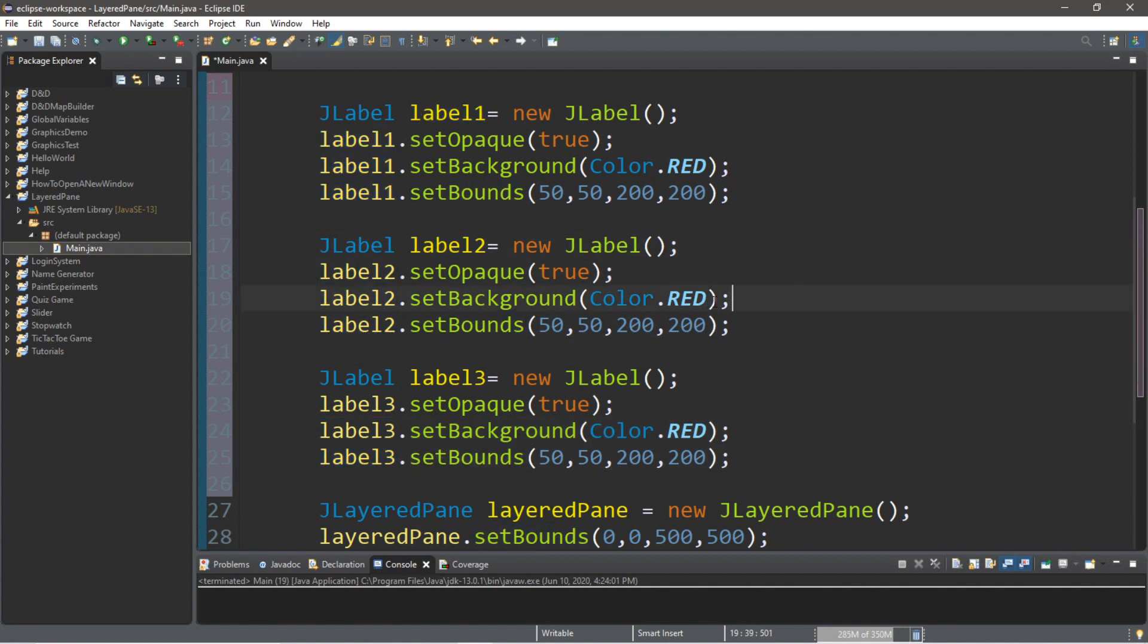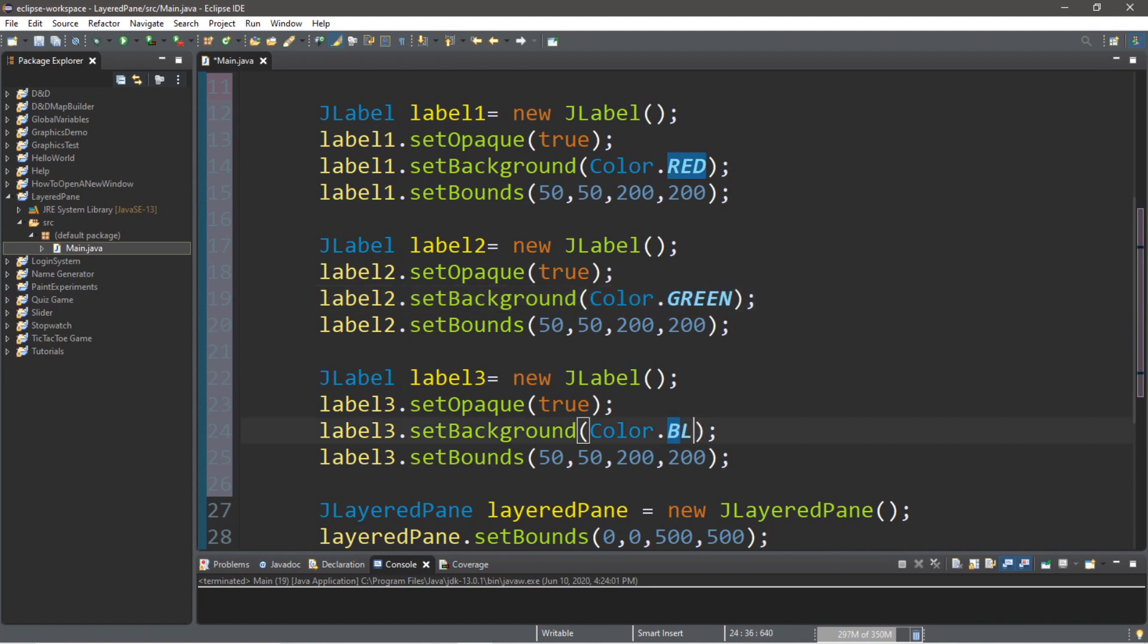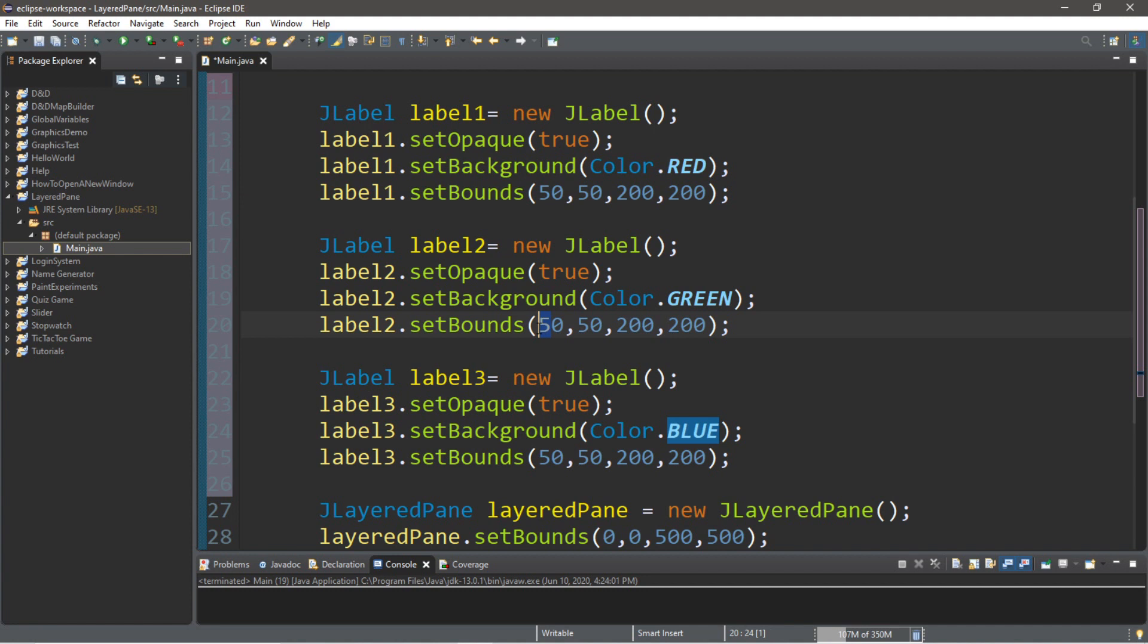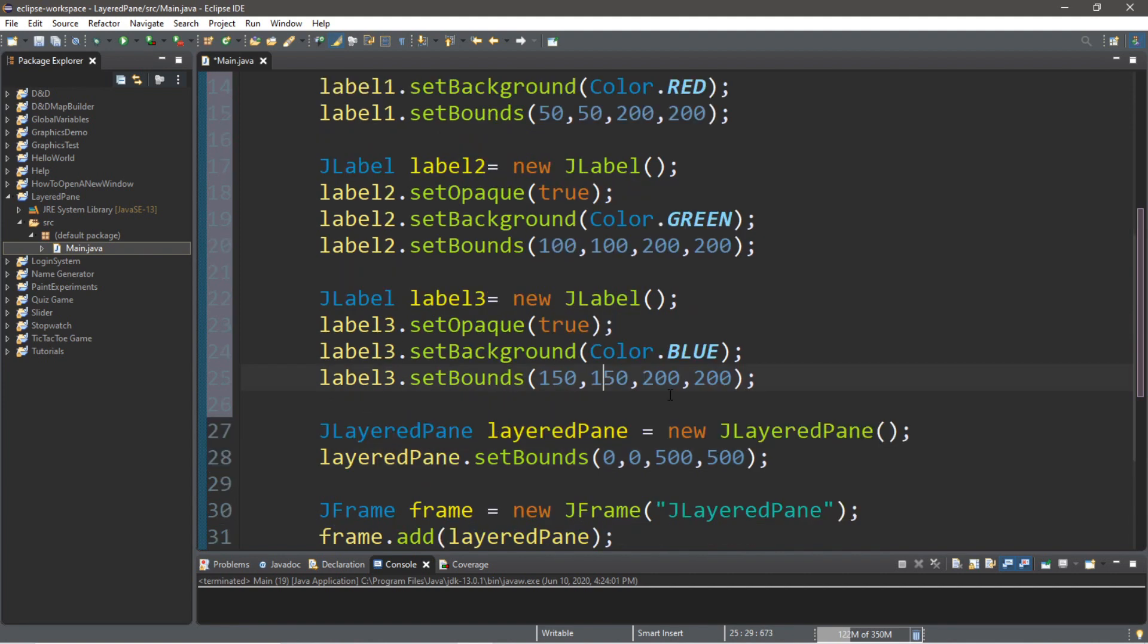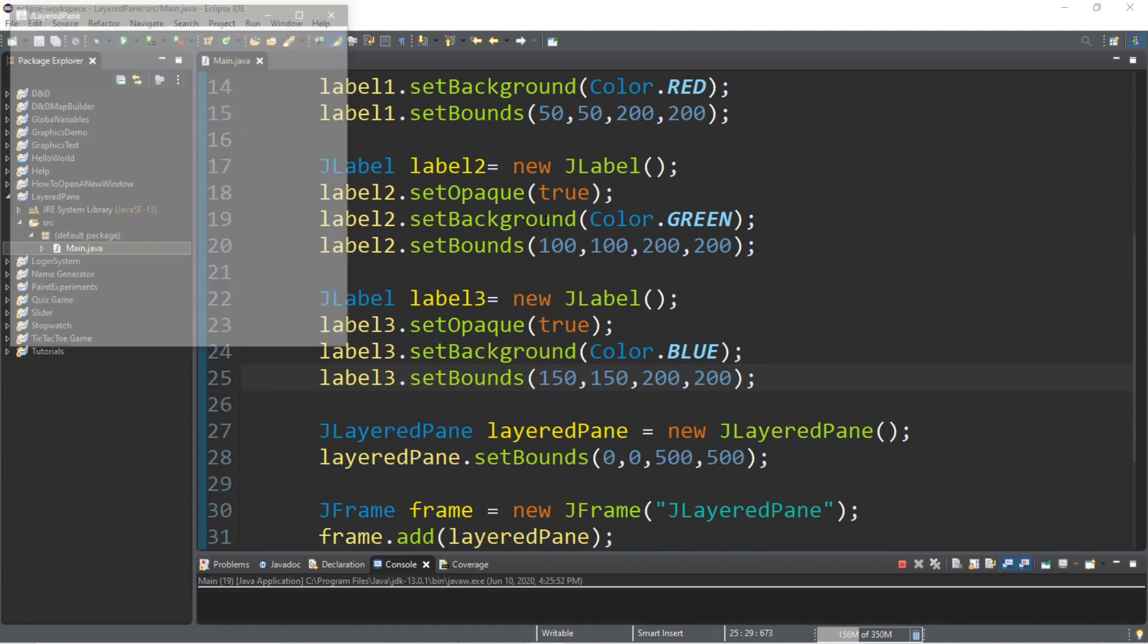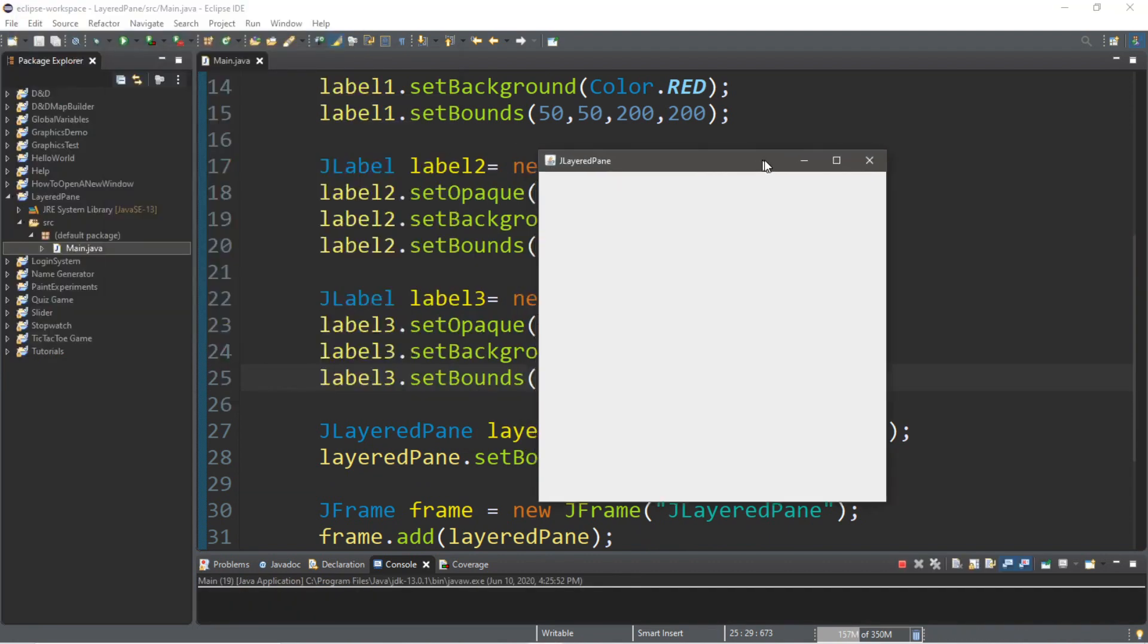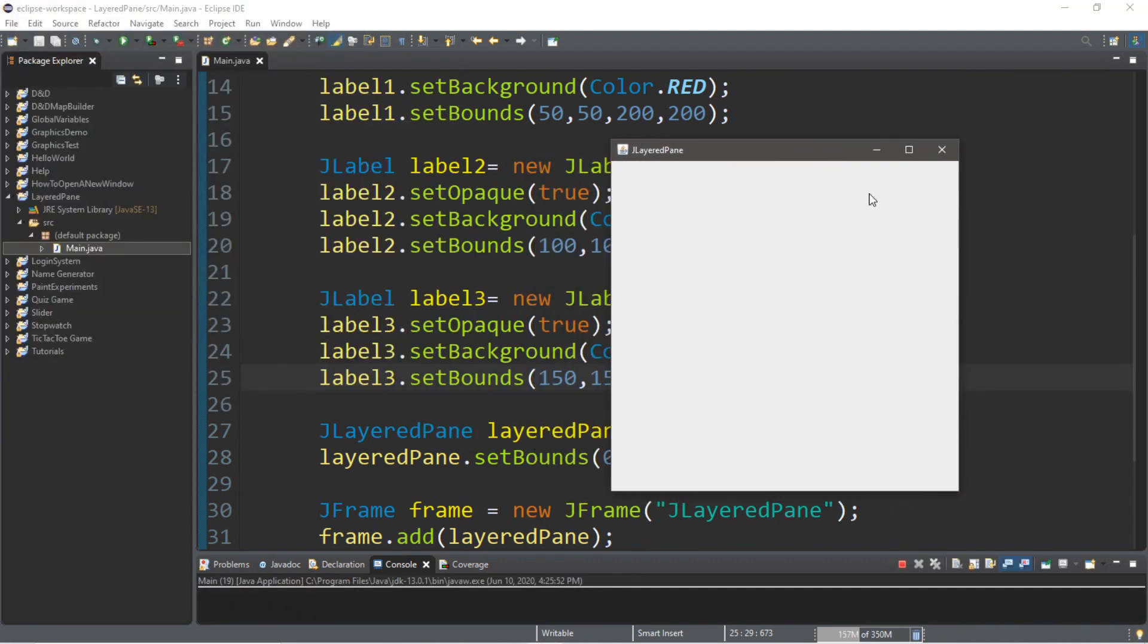Let's change the second label to be maybe green. The third one to maybe blue. And we'll also change the bounds. So, I'll have the second one begin where x is 100 and y is 100. And then for label3, I'll have this begin where x is 150 and y is 150.